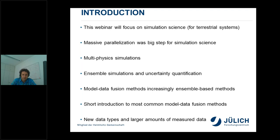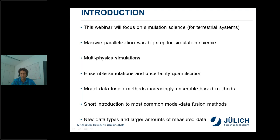In general, all model-data fusion methods for high-performance computing will gain importance as we have new data types available and increasing amounts of measured data. Here in Jülich we are focused on modeling the terrestrial system — from the deeper subsurface via the land surface to the atmosphere — and we have integrated simulation models for this.